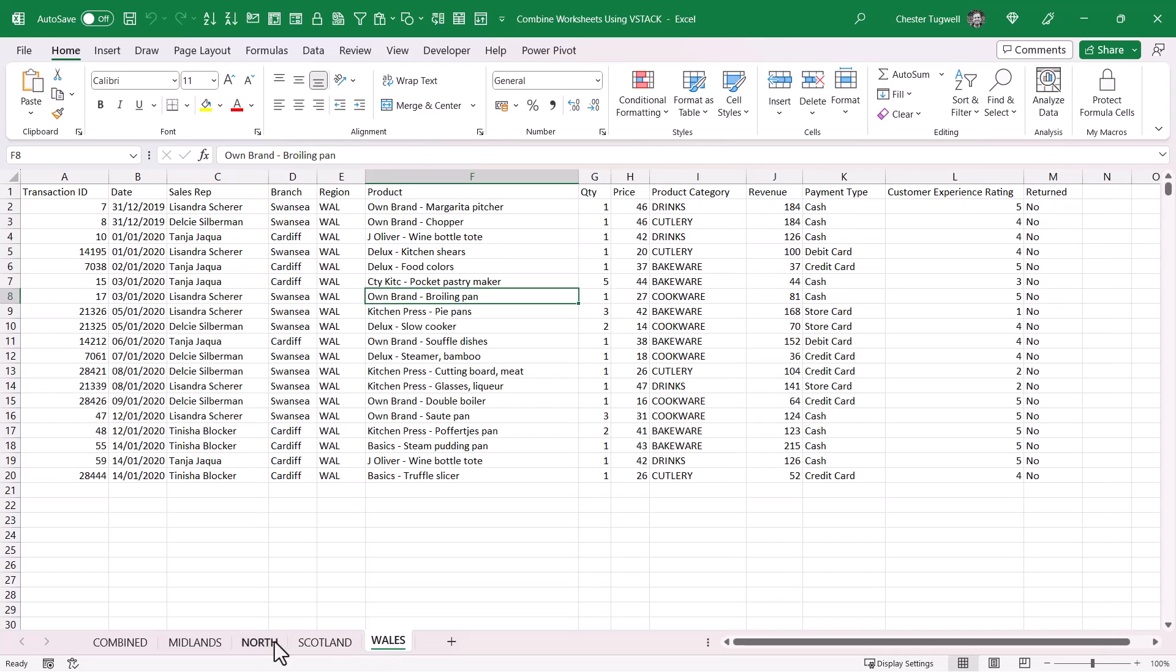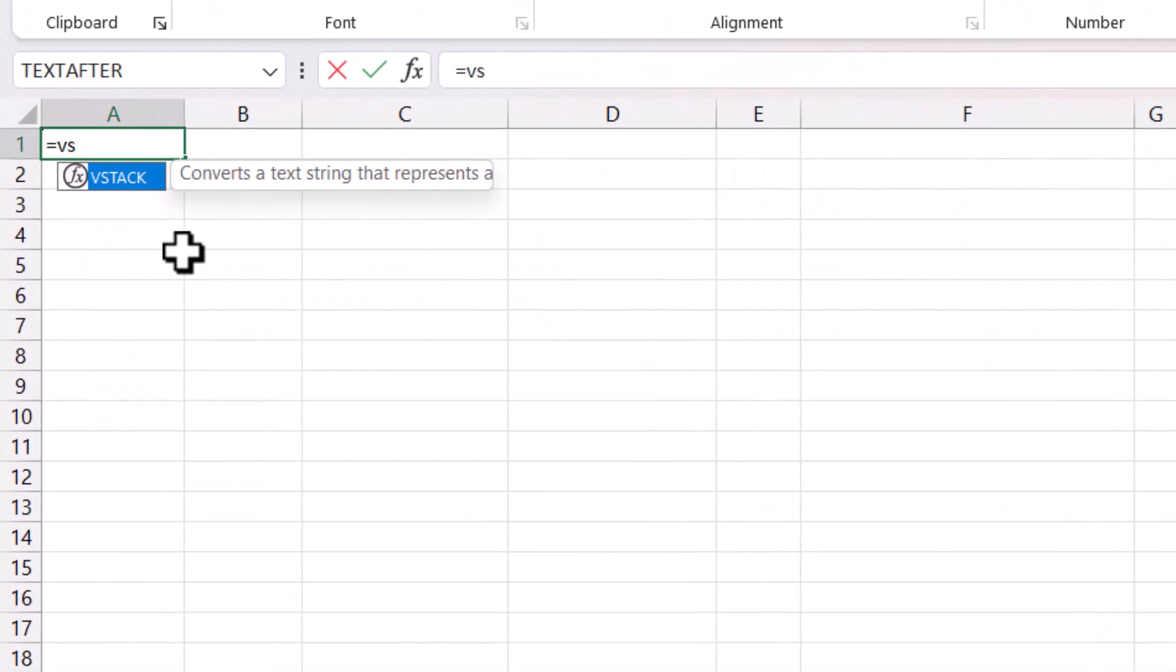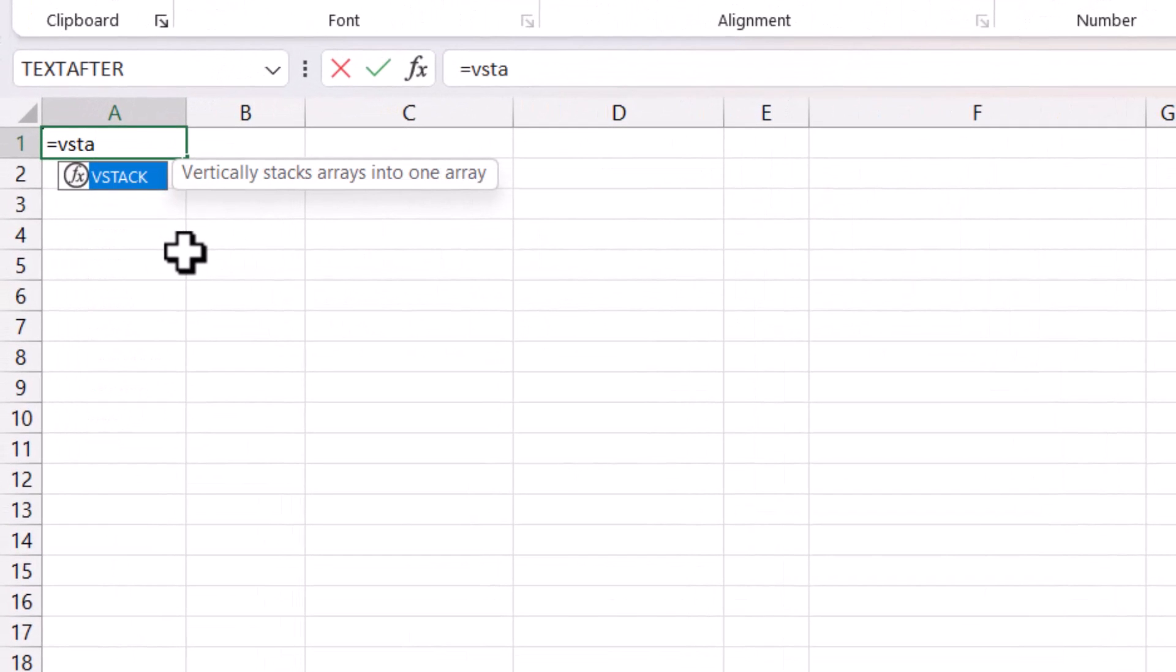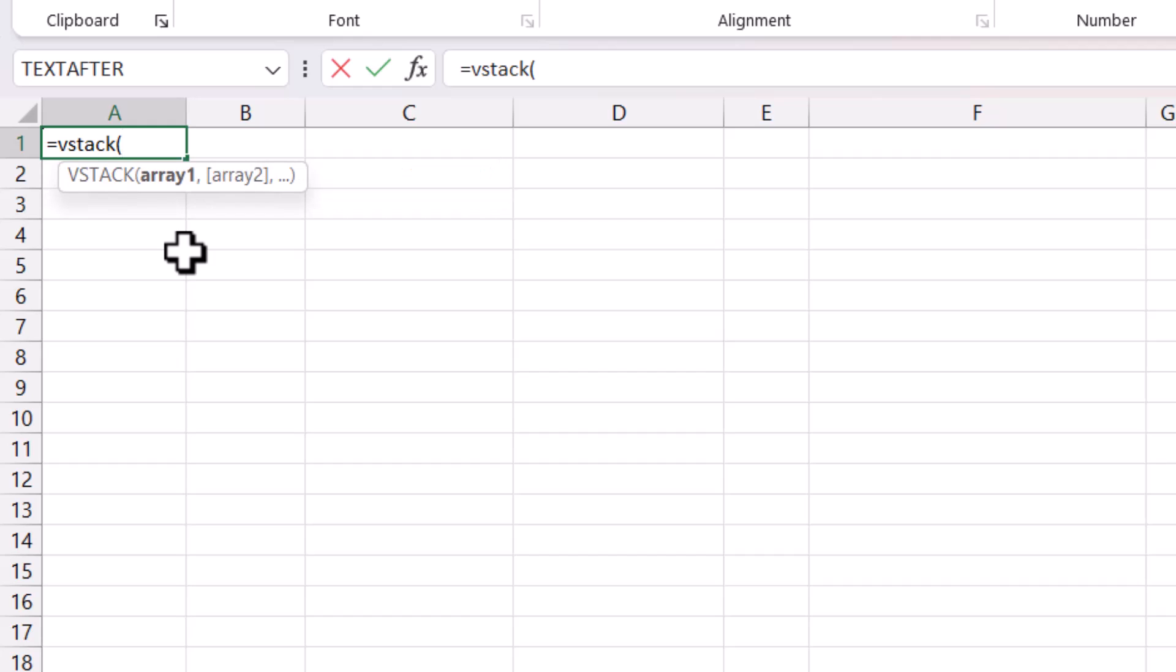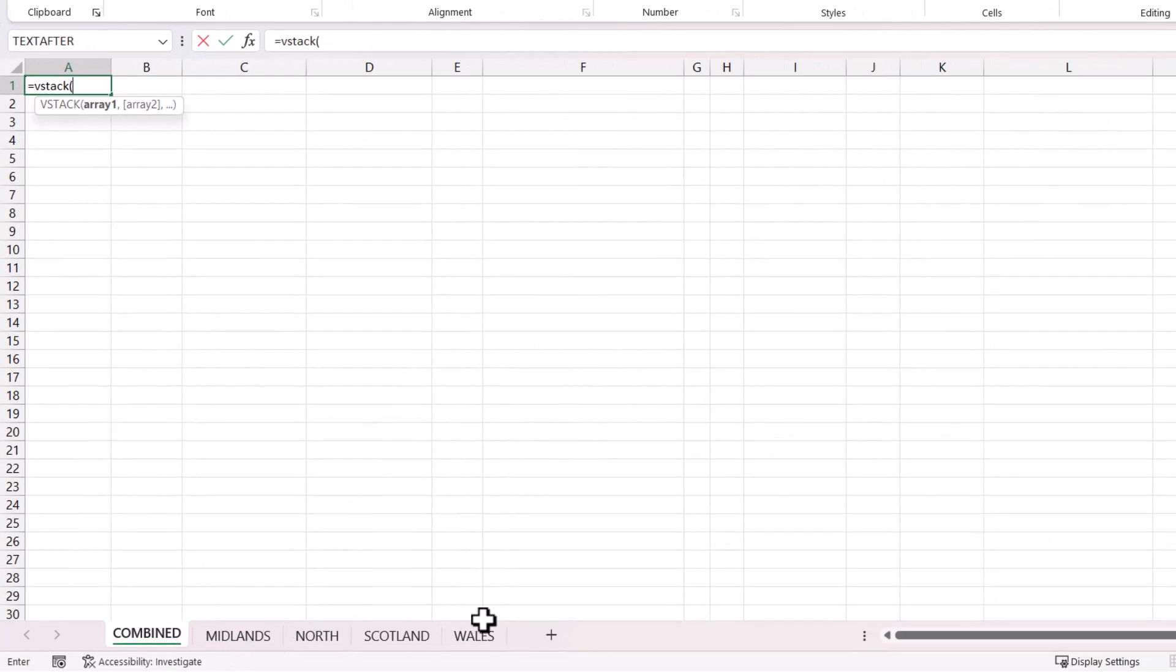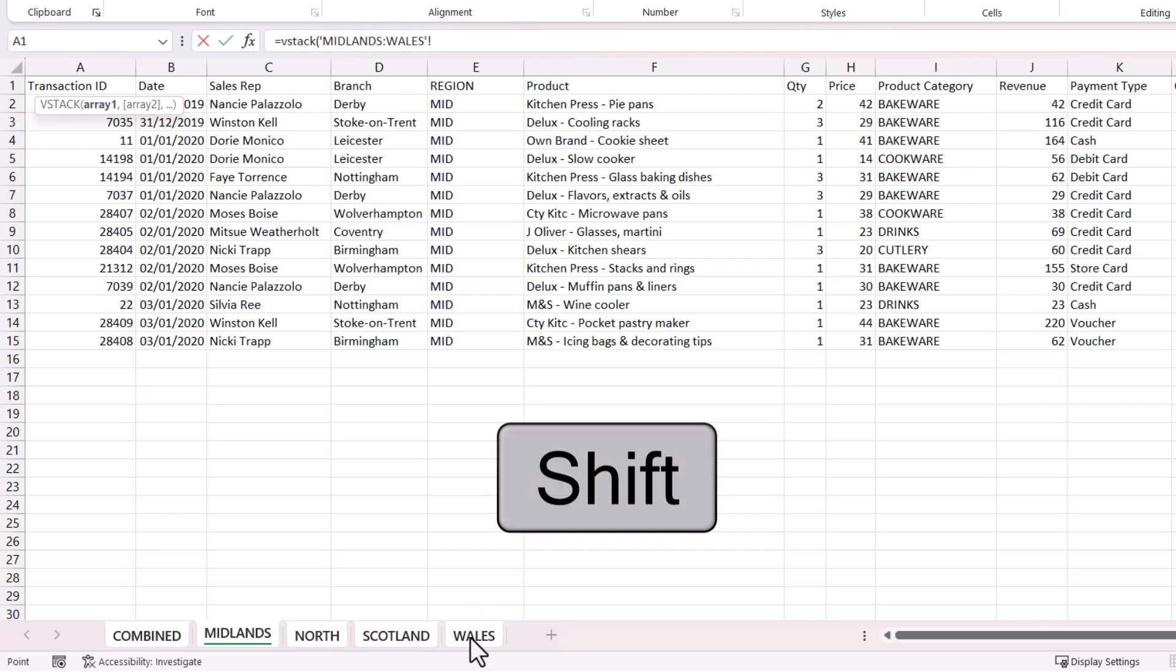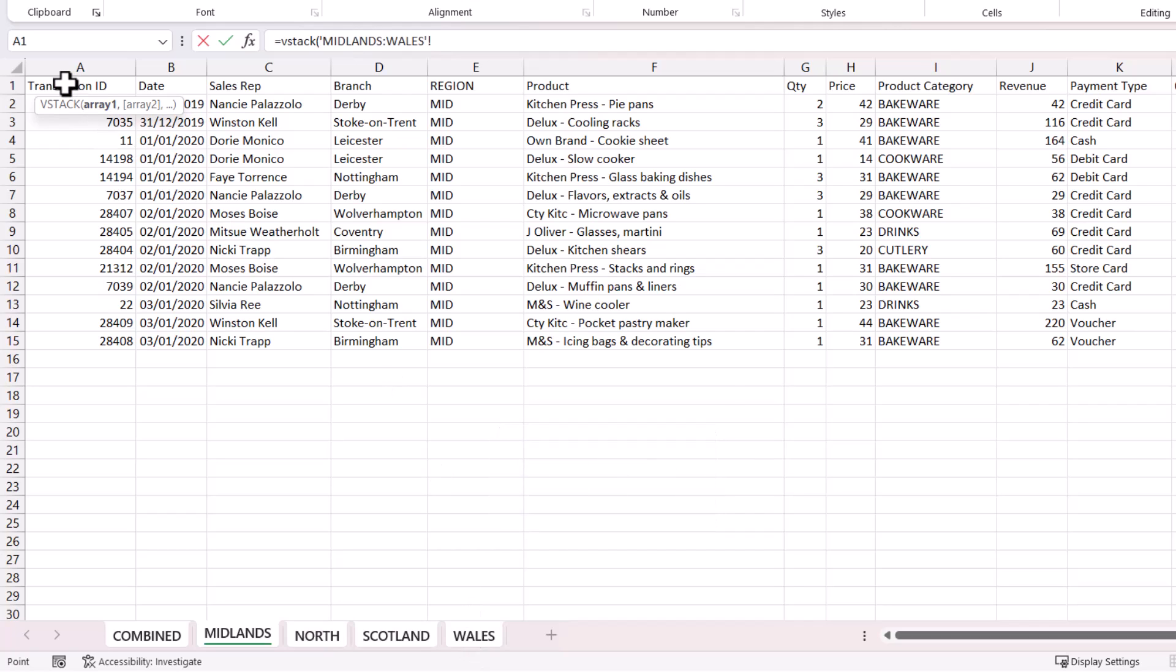In the combined sheet I'm going to use VSTACK again. Array 1 is actually going to refer to all of the sheets in the workbook, so I'm going to select the Midlands sheet, hold down Shift on my keyboard, and select the Wales sheet.